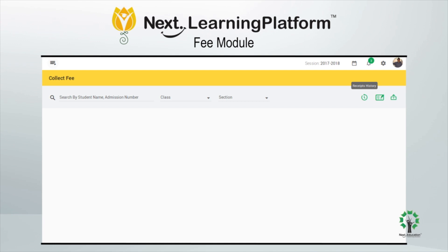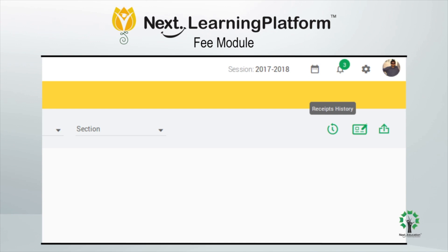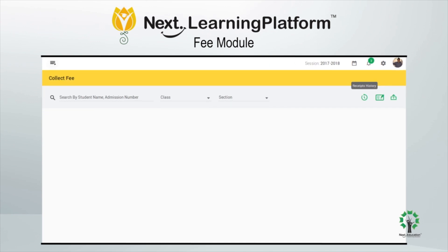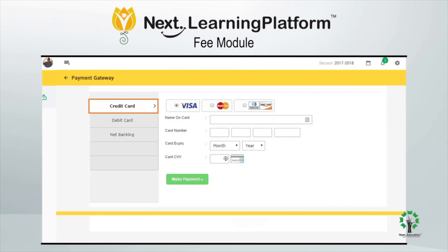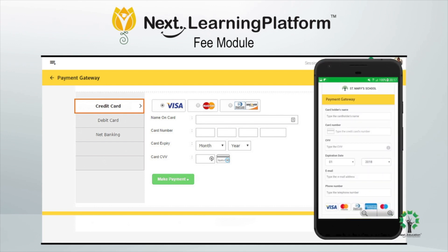It also eliminates any instances of fraud activities by maintaining audit trails. It also has integrated online payment services which allows parents to pay the fees either from the web application or the mobile app, making it convenient for them to pay the fees anytime.